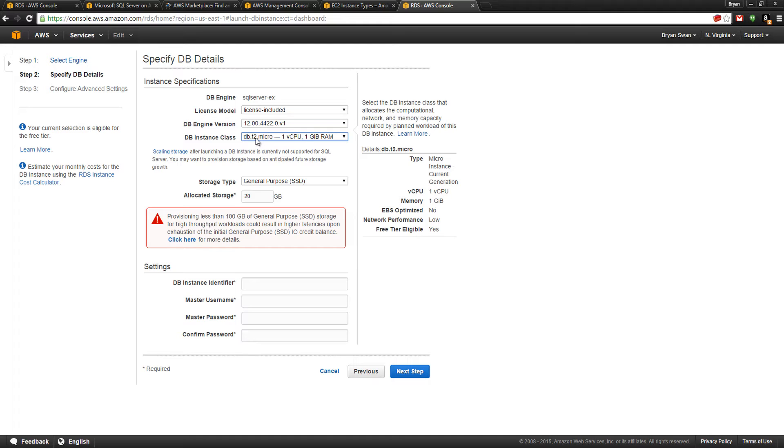You also have R, M, G for GPU, M is balanced, R is for memory, C is for compute. All of these instance classes actually have direct representations to how the actual server on the back end is constructed.